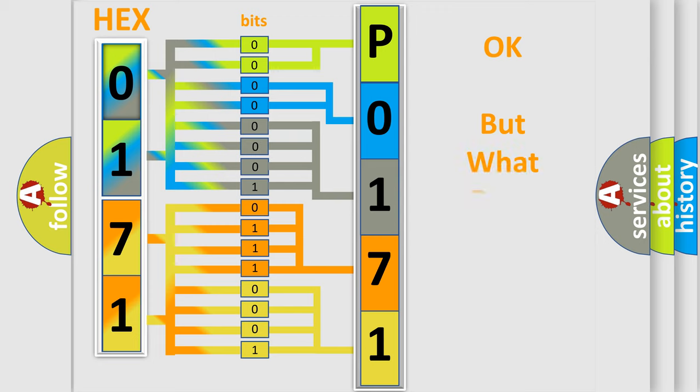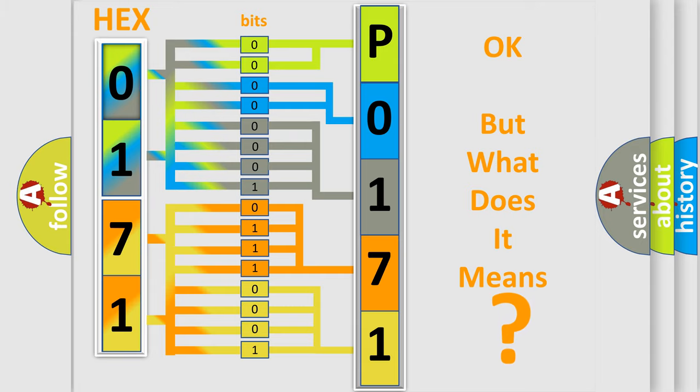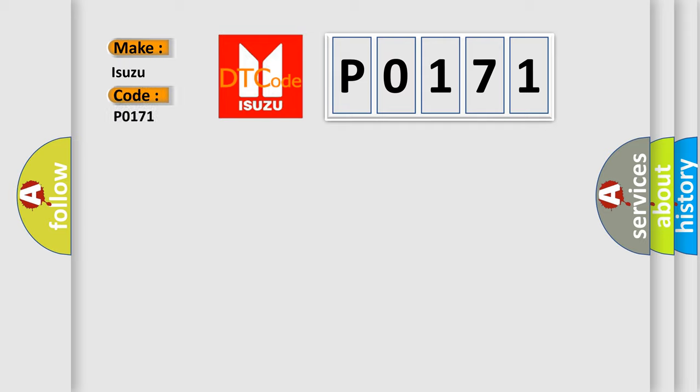The number itself does not make sense to us if we cannot assign information about what it actually expresses. So, what does the Diagnostic Trouble Code P0171 interpret specifically for Isuzu car manufacturers?